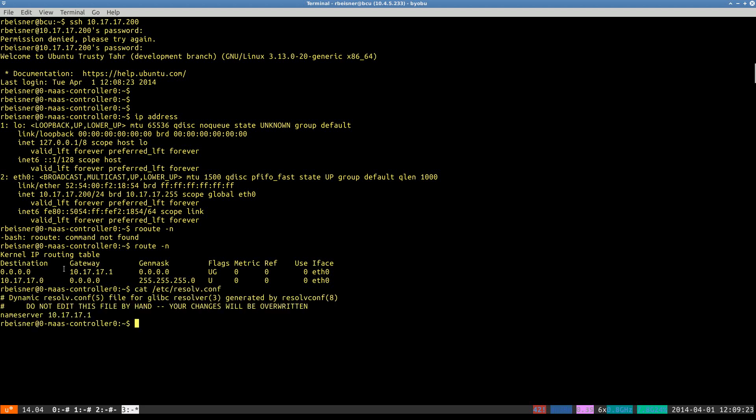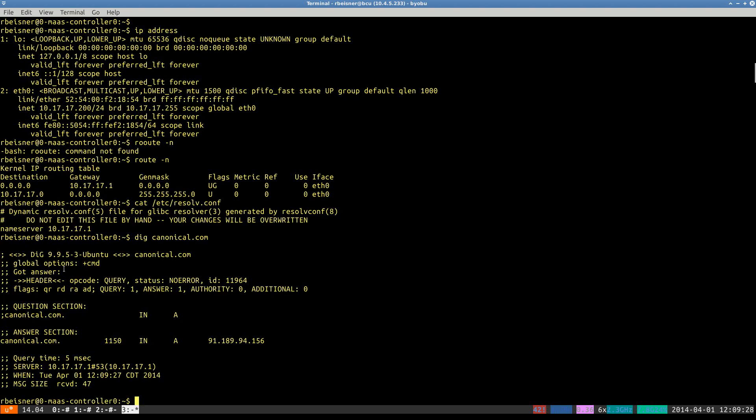Our name server is as expected. And we're able to resolve a DNS query.